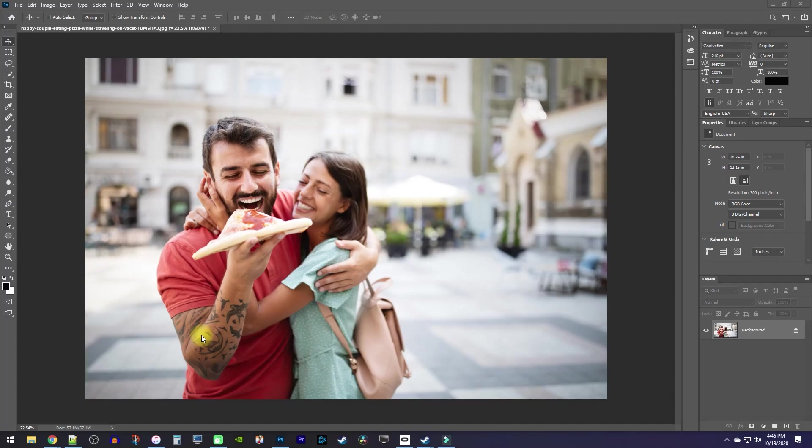Okay, to get started, I just opened up a picture in Photoshop and I'd like to decrease the brightness of just this piece of pizza.